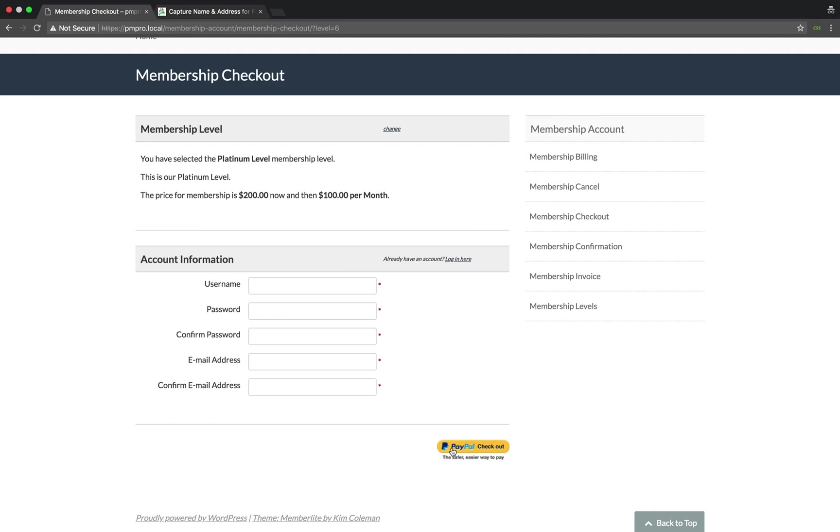Let's go ahead and add some fields that will allow us to capture more data about our user.